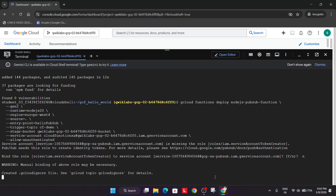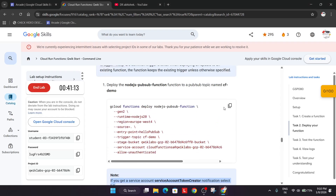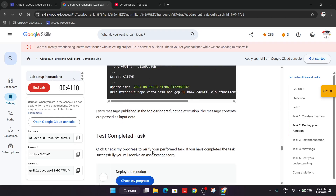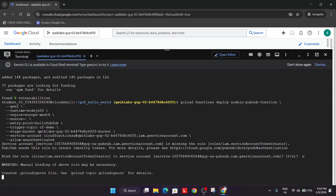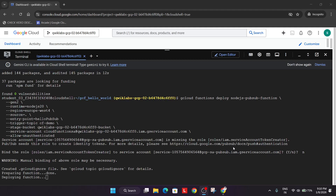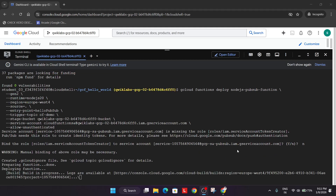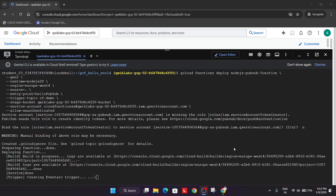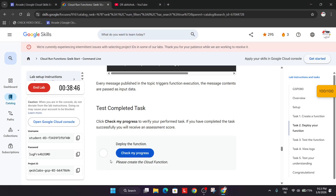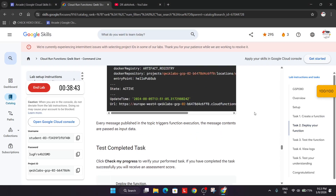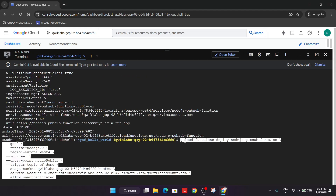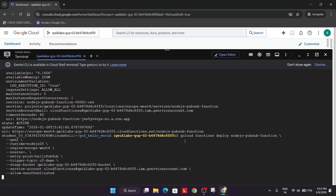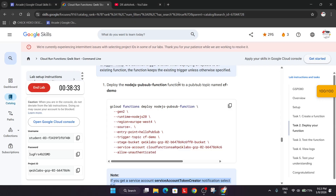Wait for the deployment to complete — it will take some time. If you still get an error, rerun the command again. Our function is now ready and working. Check the score — you can see we've already got it. If you still face issues, copy the command again, paste it, hit Enter, or restart the lab. This is how we completed the lab — like the video, subscribe to the channel, and have a great day.